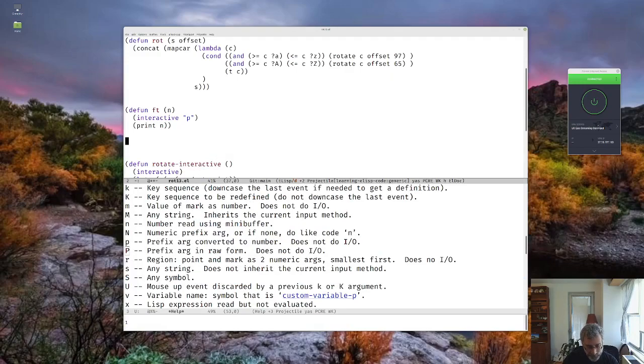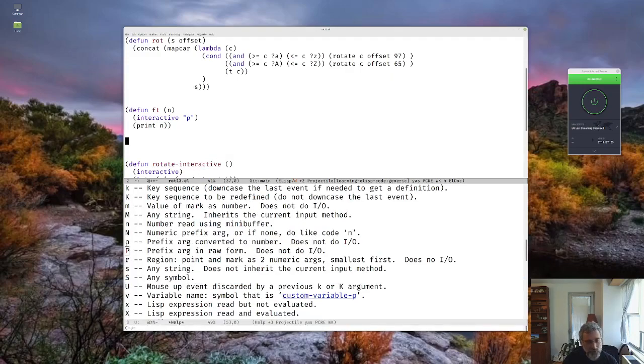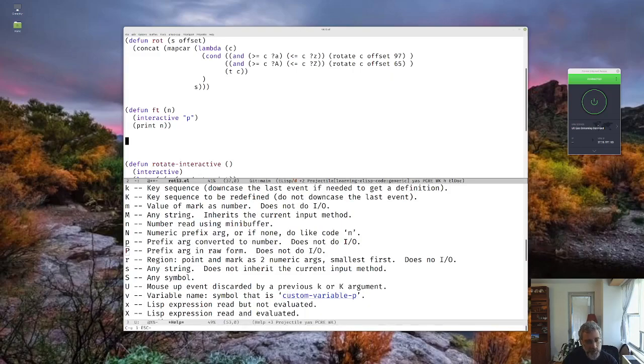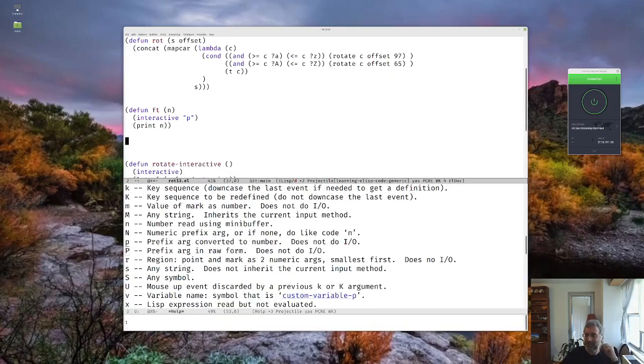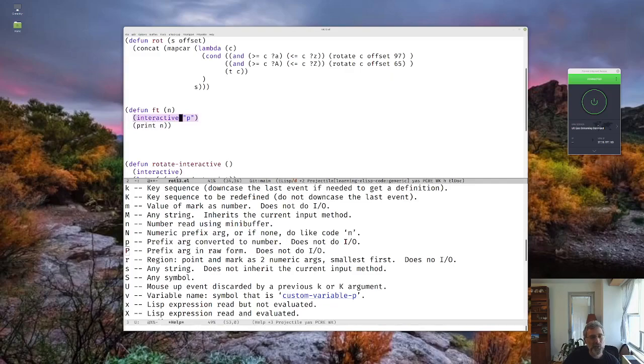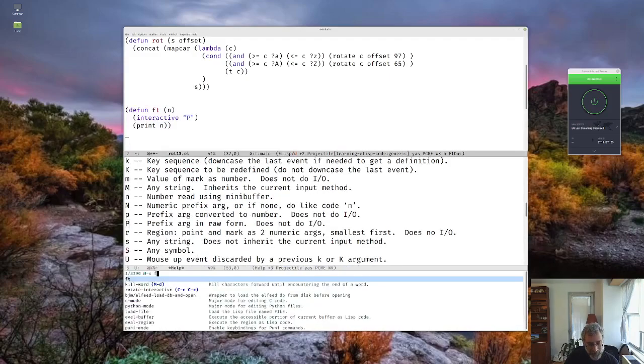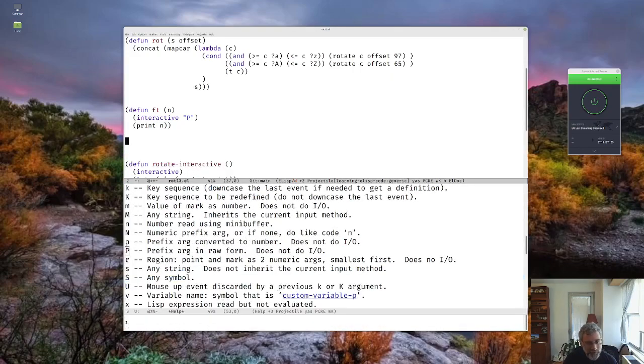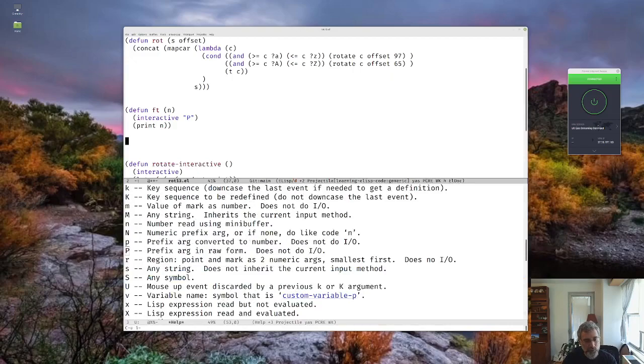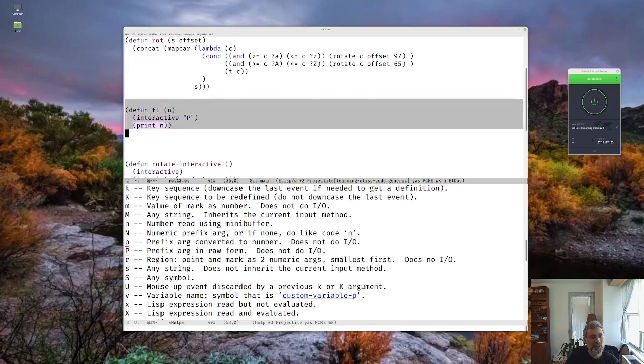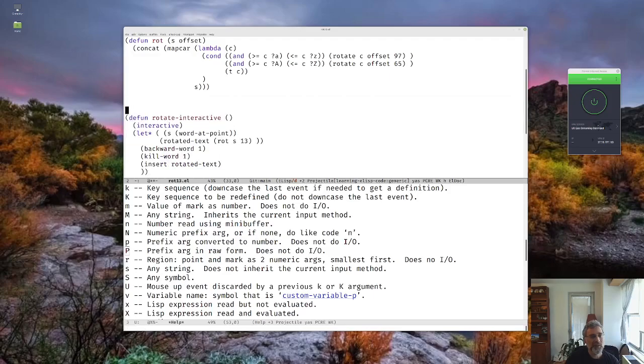But if I do control u 7, escape xft, it gives me the 7. It gives me the parameter. Or escape 1, escape xft, it gives me the 1. Now this is a little problem because I want to be able to rotate by 1, but I also want to be able to have no parameters. So p doesn't quite work. Let's try capital P. So now if we do escape xft with no parameters, it gives me nil. That's promising. If I do escape 1, escape xft, it gives me 1. Control u 1, escape xft, it gives me 1. That's what I'm going to want to use.